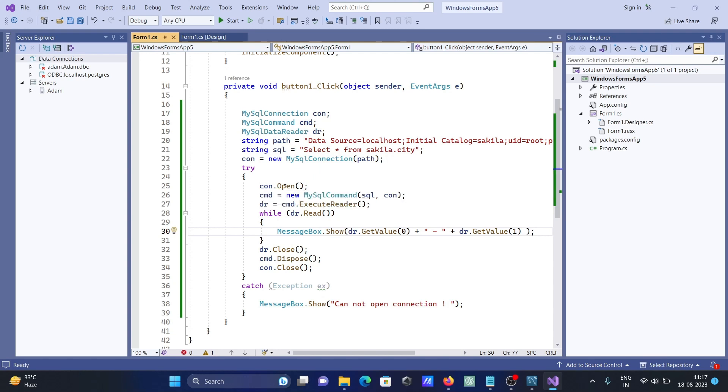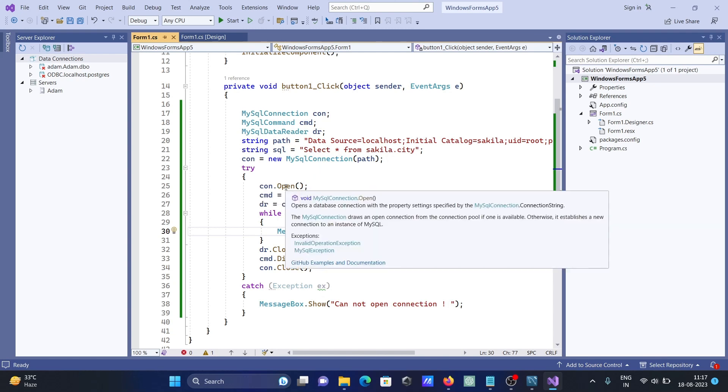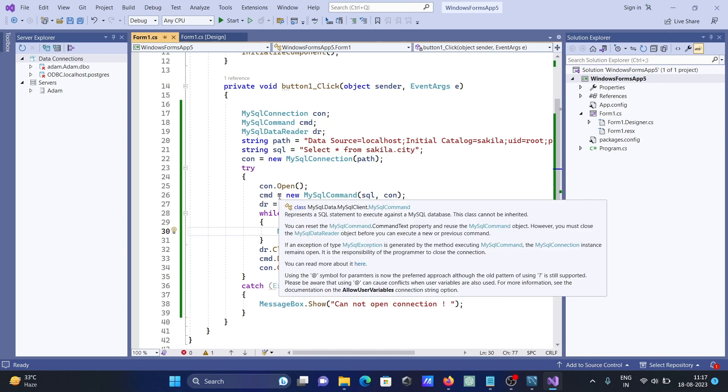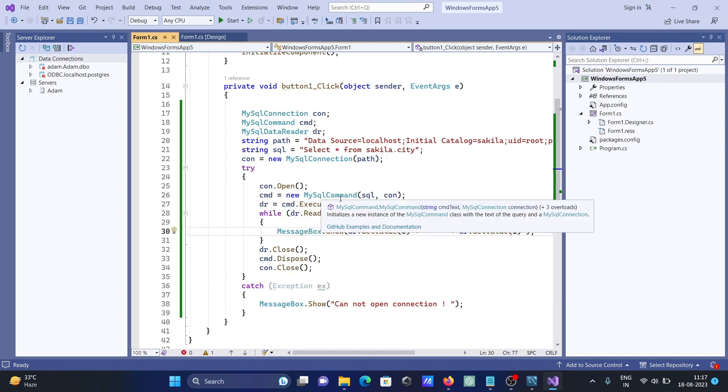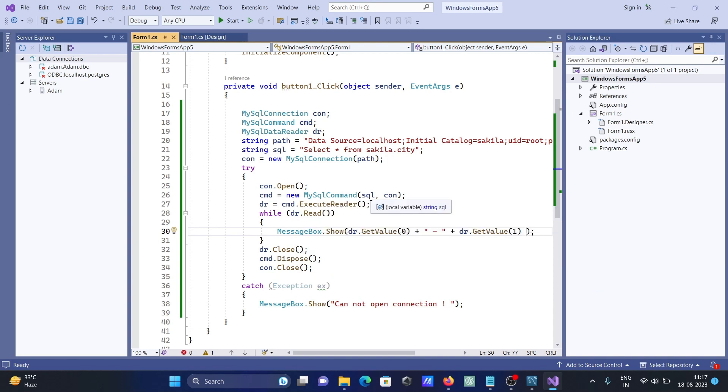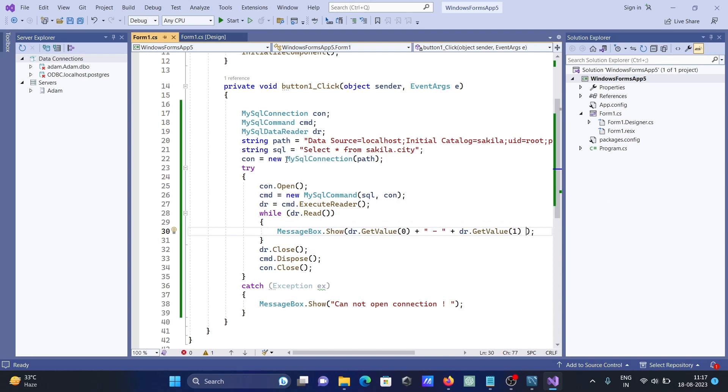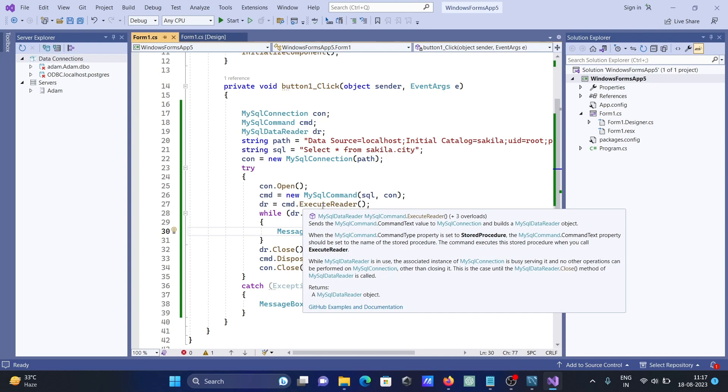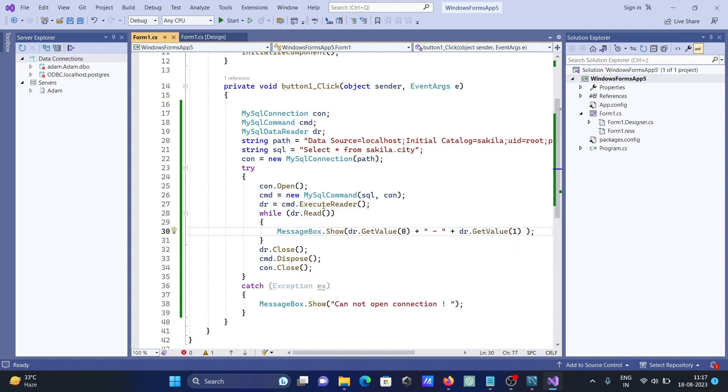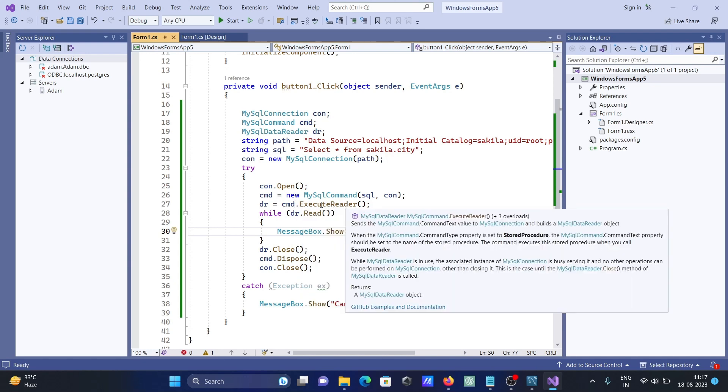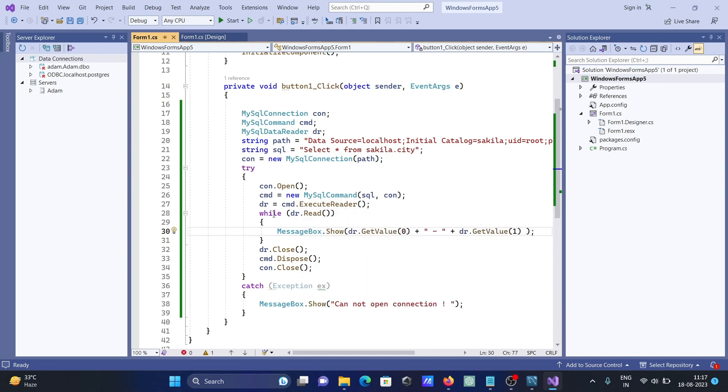Try, this is opening the connection. Cmd, the SQL command, executes the command. Here two parameters: SQL and con. SQL comes there, next is con. After that, this is executing the cmd, executing and reading.